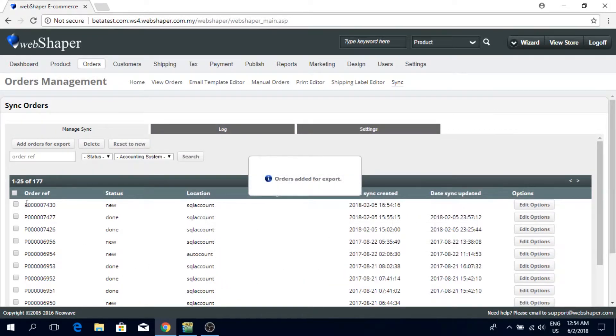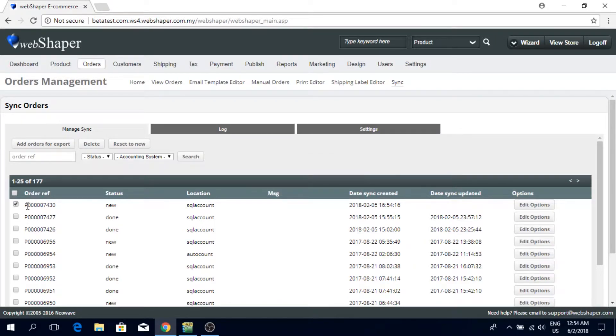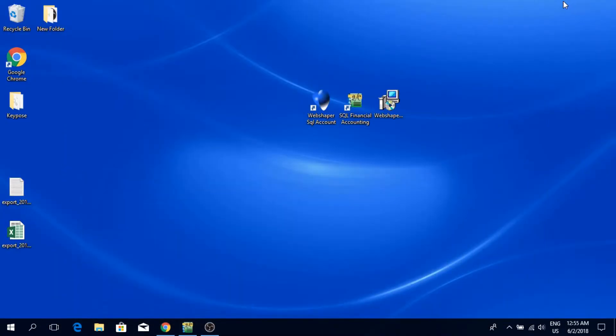Now that I have the order in my sync list, I'm going to minimize this browser. I'm going to open up the Webshaper SQL accounting application that I've just installed.